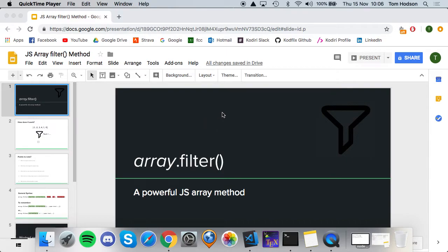Today I'm going to be talking about filter, which is an array method, and it does what it says on the tin, basically. So it takes an array and filters it based on a test that you give it, and returns a new array with elements of the original array that pass the test that you've given it.